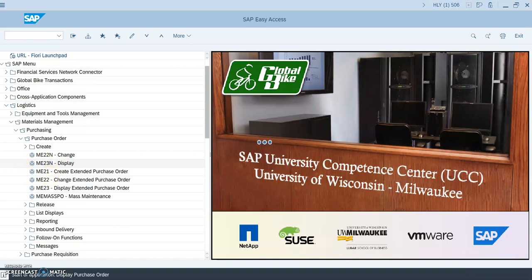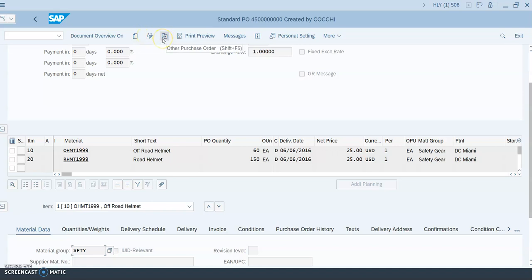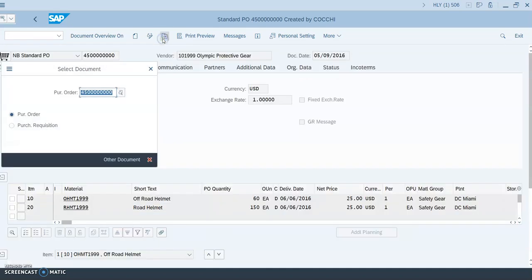We follow that menu path and once we are here, we click on 'Other Purchase Order.' You go to the top and you won't immediately see it, but if you hover over these icons you will see one of them says 'Other Purchase Order.' Click on that.